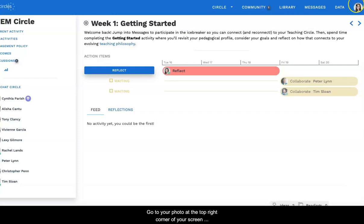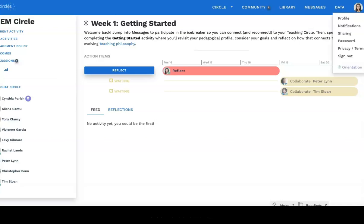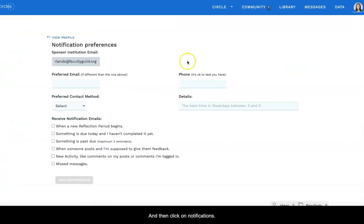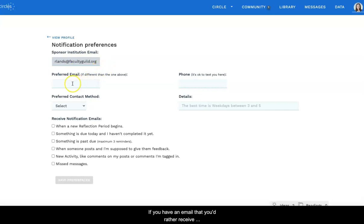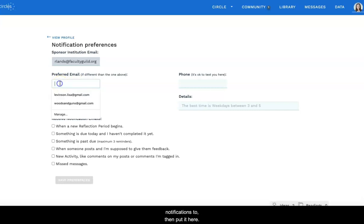Go to your photo at the top right corner of your screen and click on the down arrow, and then click on notifications. You will see that the email we already have is from your institution. If you have an email that you'd rather receive notifications to, then put it here.